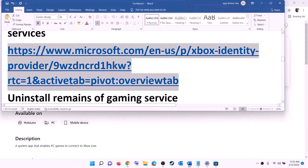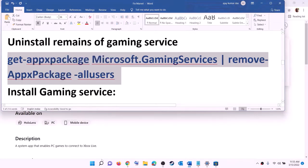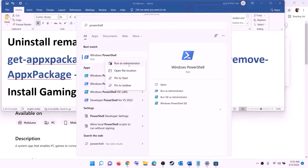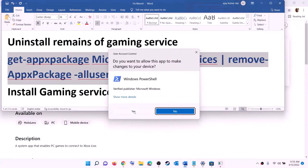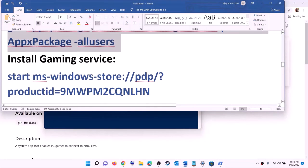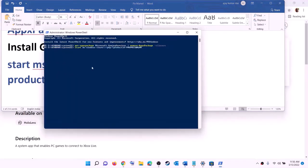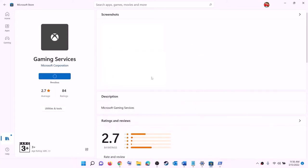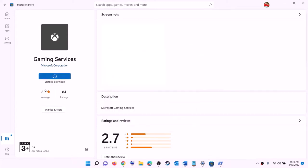After installing Xbox Identity Provider, uninstall and reinstall Gaming Services. Copy the uninstall command from the video description, type 'PowerShell' in the Windows search box, right-click on Windows PowerShell, and run as administrator. Click yes to allow, paste the command, and hit enter — this will uninstall Gaming Services. Then copy the next command, paste it in the same window, and hit enter. This will open Microsoft Store with the install option for Gaming Services. Click install, click yes to allow, and let the download complete. Once done, open Microsoft Store or Xbox app and try to install the game.